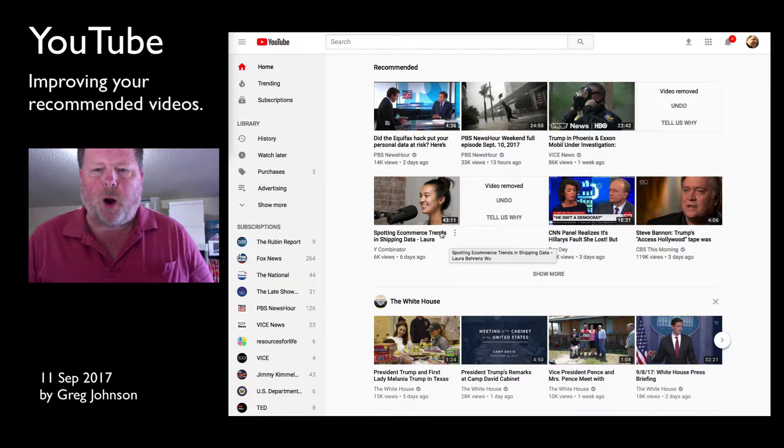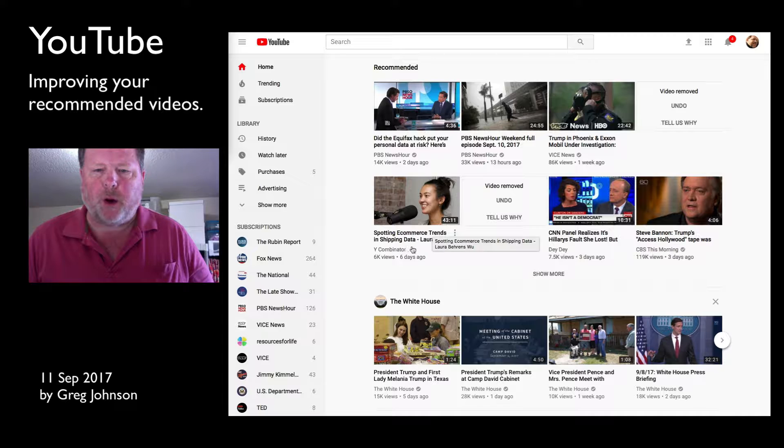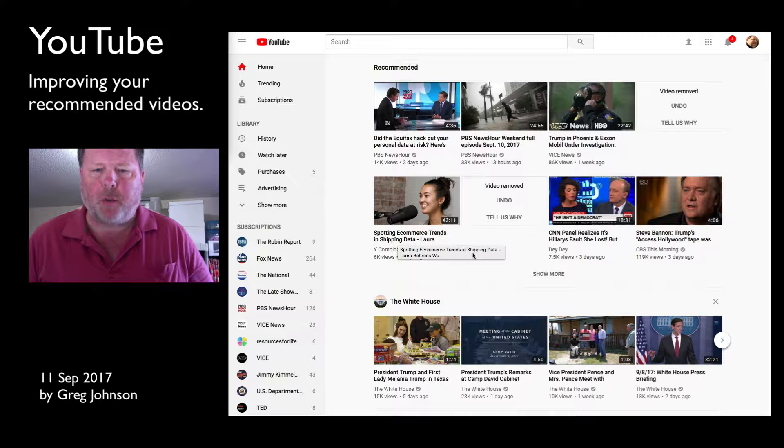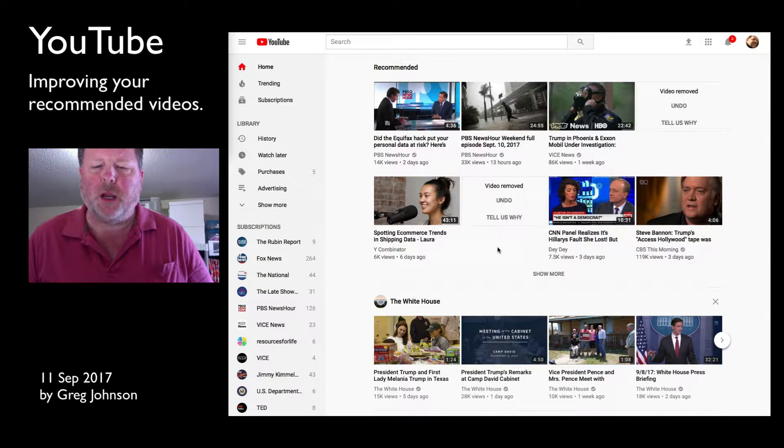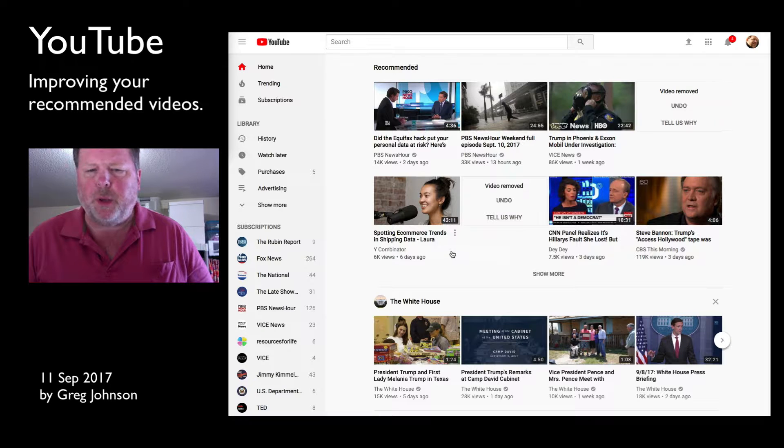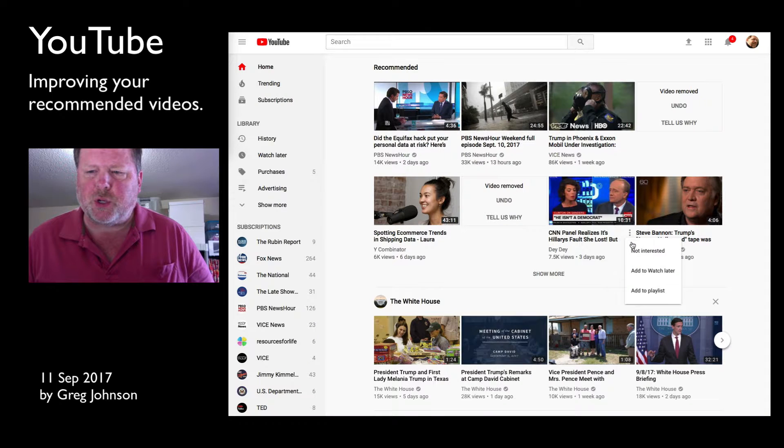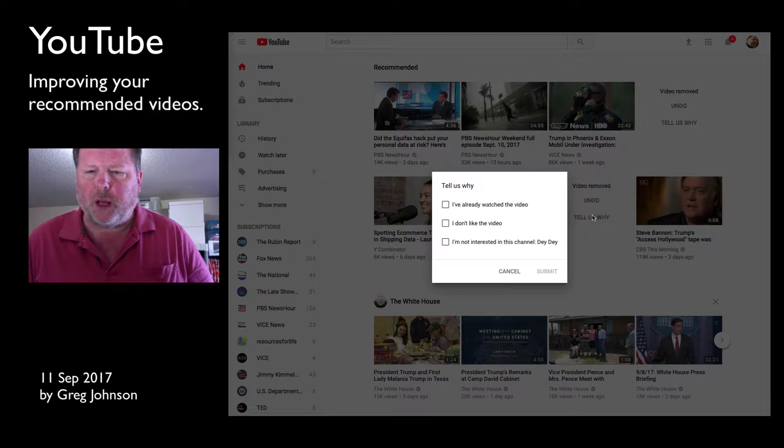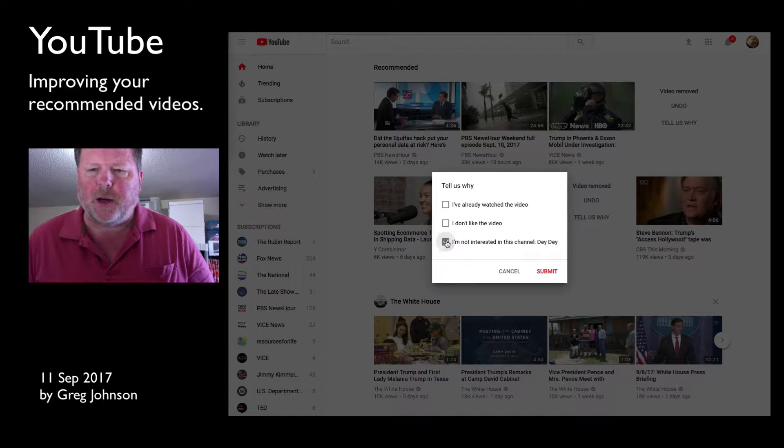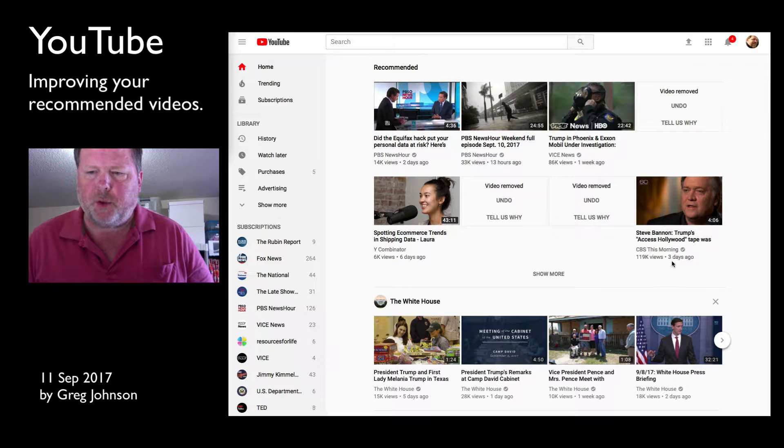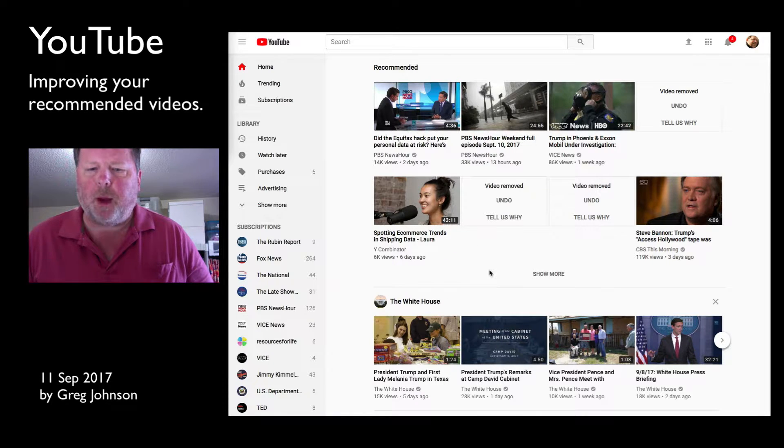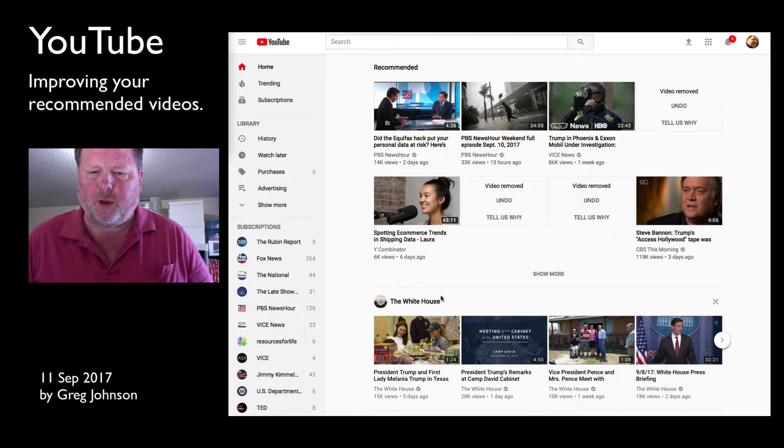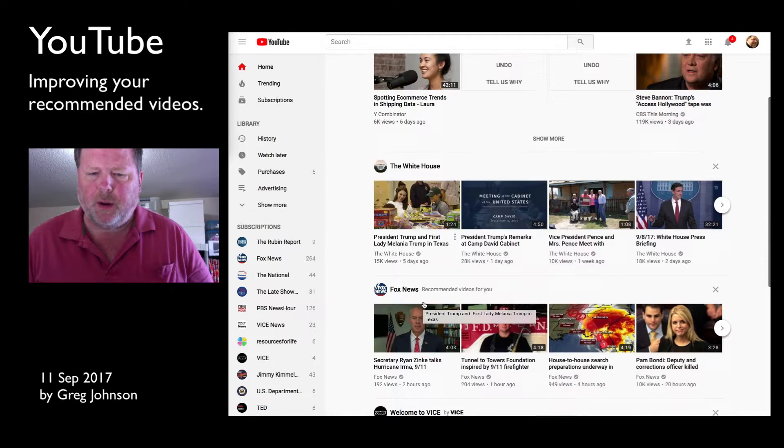Now, I've watched this video here in the lower left, the spotting e-commerce trends. That was actually a pretty good video. I'm just going to say not interested and under tell us why. I'm just not interested in that channel, and I'll say submit. Here's CBS This Morning. I'll leave that. Now, below, I'm interested in a variety of content. You'll see the White House shows up here. I can scroll down.